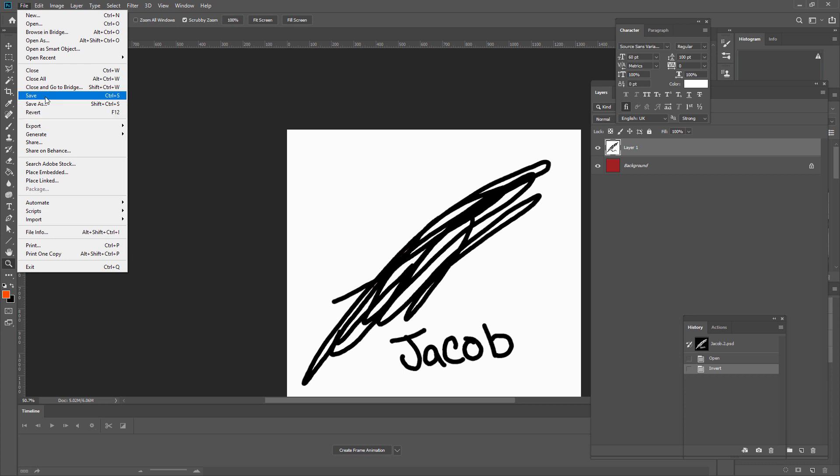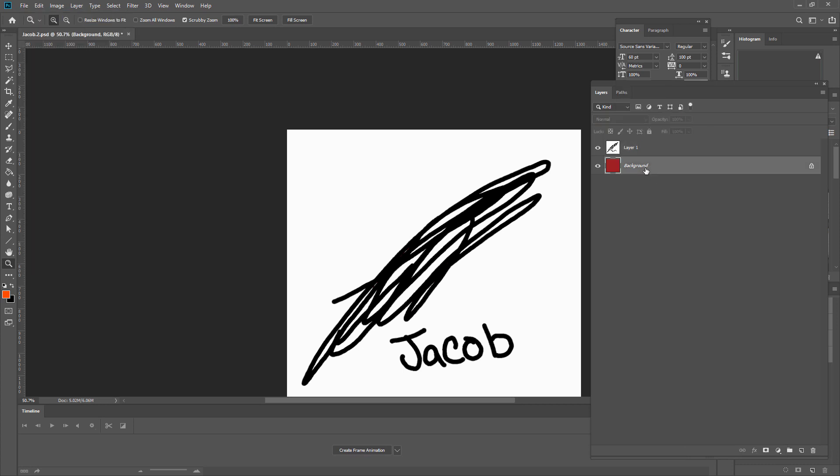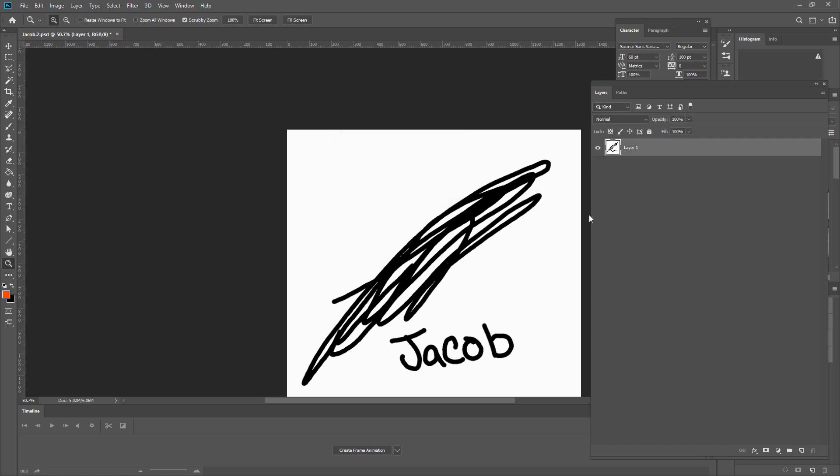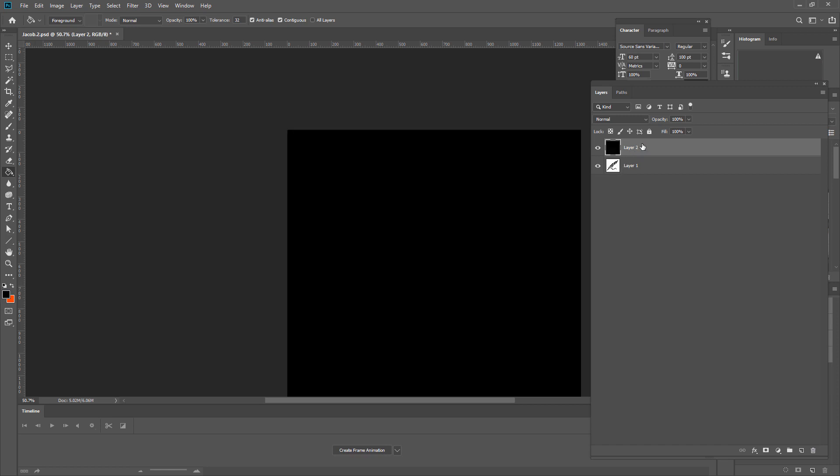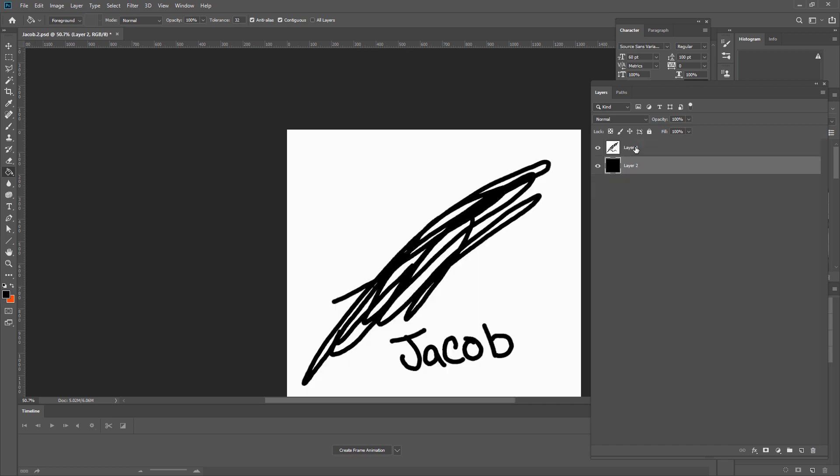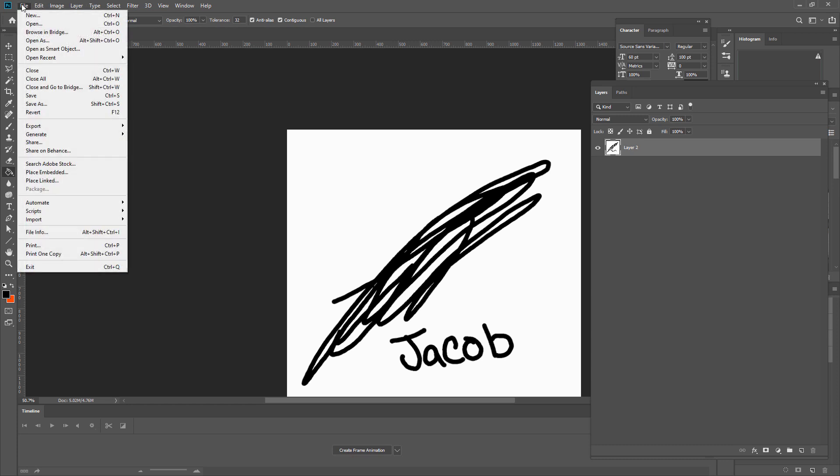Let me save it. Let me get rid of that background, don't need that. I'm just gonna drop a black behind it just in case there was any color information there. Let me just save that out.